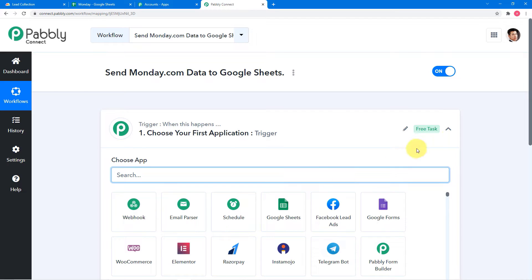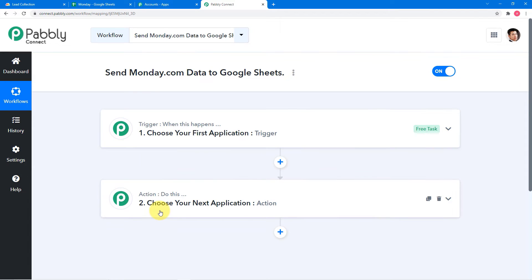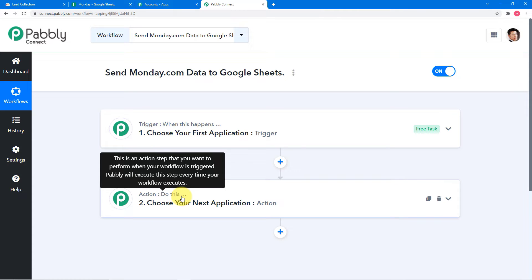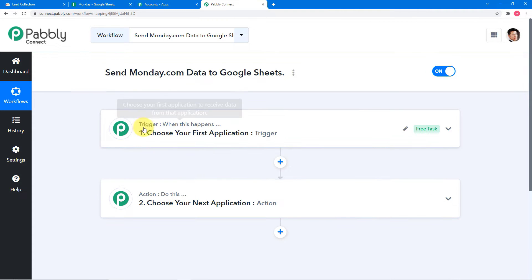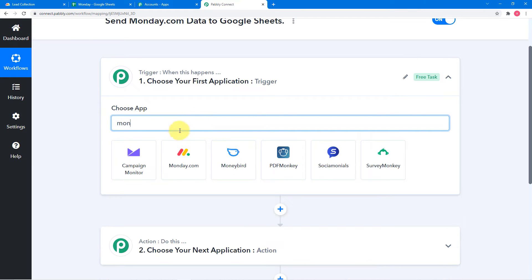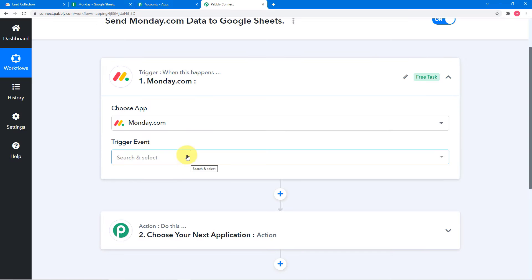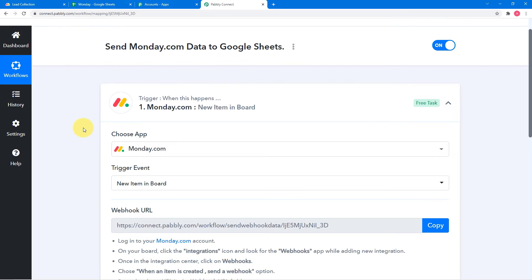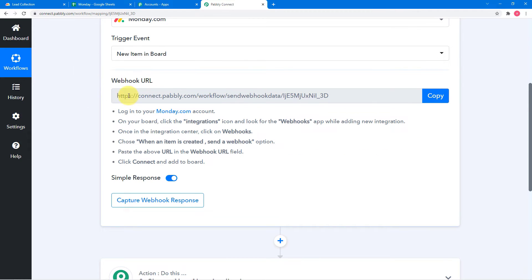Your workflow will be created like this, and here you will find two things: the trigger and the action. Pabbly Connect works on these two things — the trigger says 'when this happens,' and the action says 'Pabbly Connect, do this.' In our use case, the trigger would be a new lead or contact added in Monday.com, and the action would be to send the data of that person to Google Sheets. So first, click on this trigger window and choose the application as Monday.com. In the trigger event, select the 'new item in board' option, and it will generate a webhook URL.